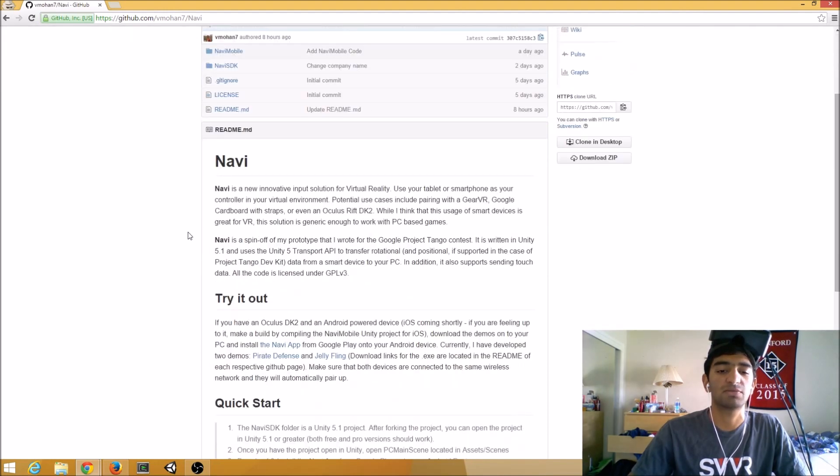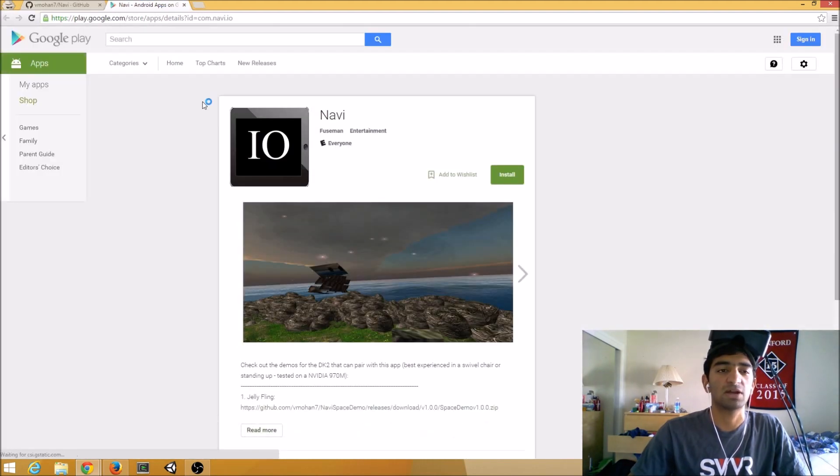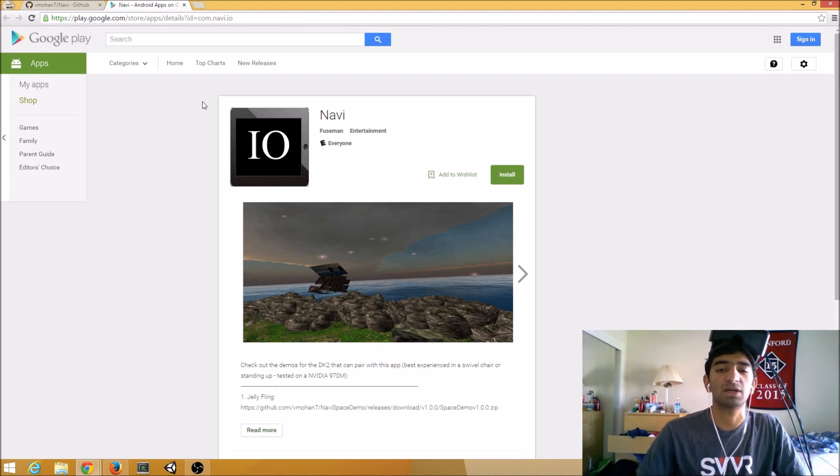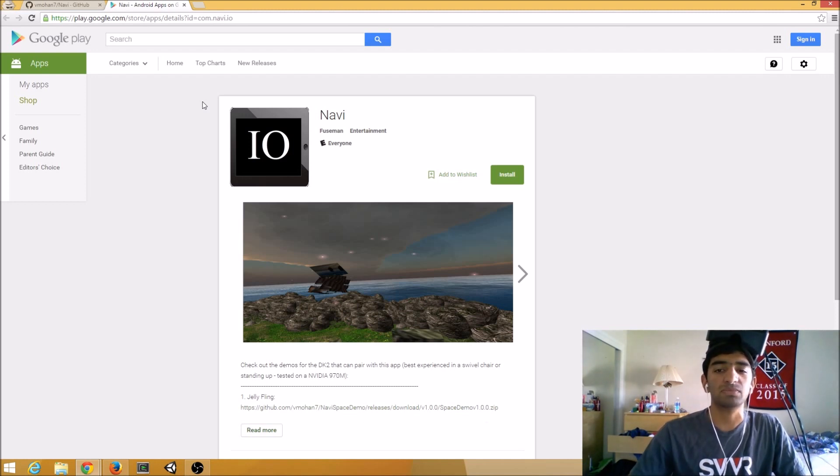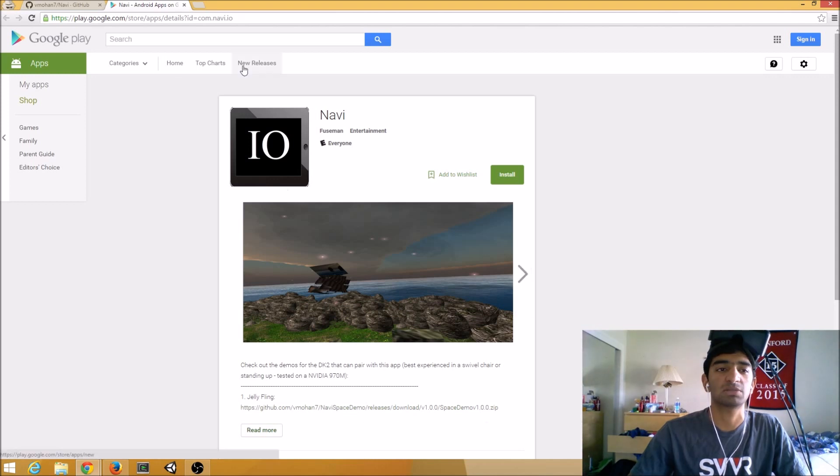So the first thing you have to do is install the Navi app, and you can find that on Google Play. I currently have that here on my Samsung Galaxy S4, but I'm currently working on getting an iOS build, so you can also try that out on iOS as well.